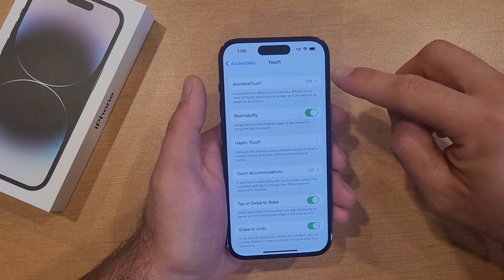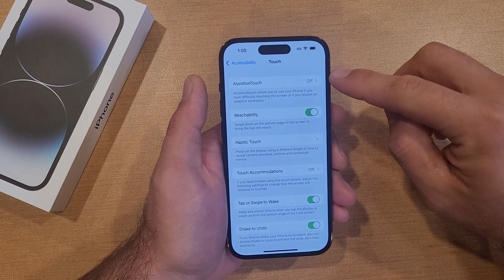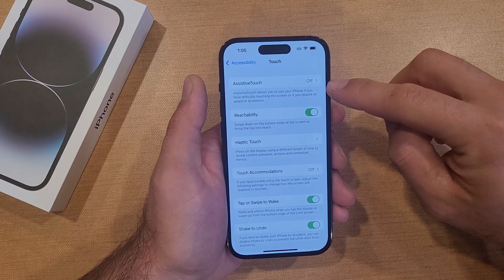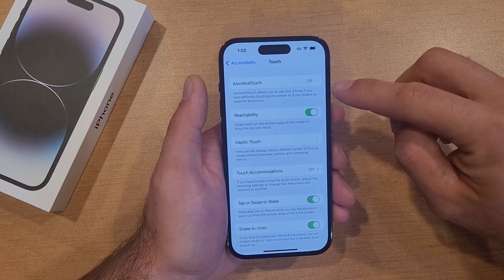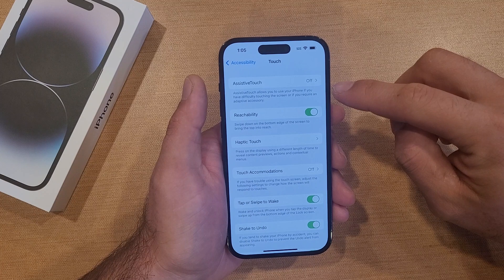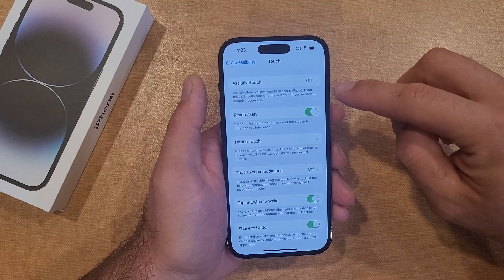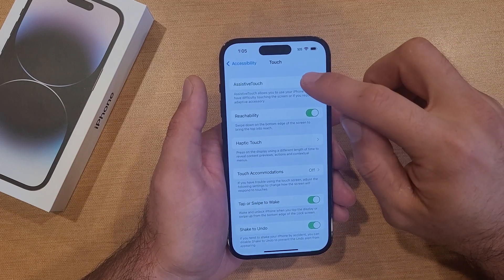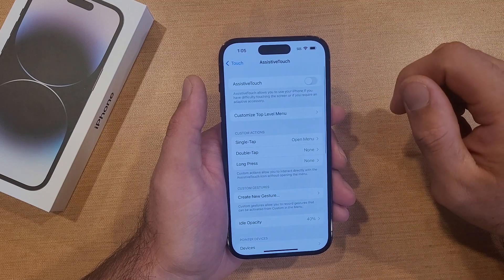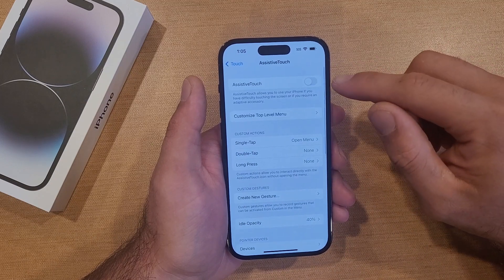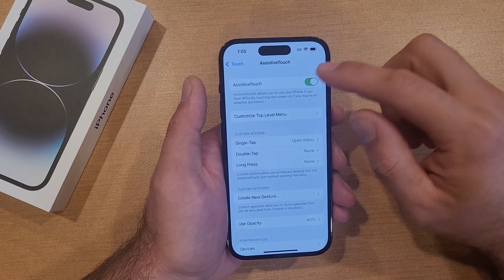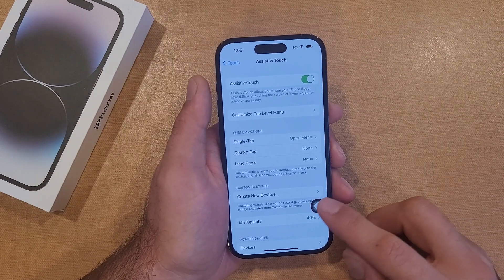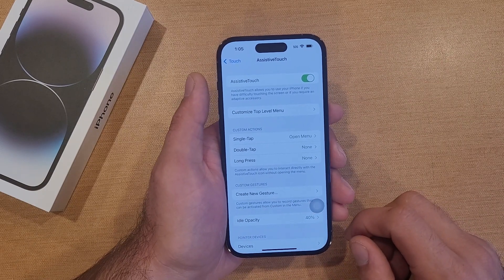Once we have that selected, right here at the top we'll see Assistive Touch is currently set to off. It says Assistive Touch allows you to use your phone if you have difficulty touching the screen or if you require an adaptive accessory. Go ahead and select Assistive Touch, and I'm just going to go ahead and turn that on. As you guys can see, we have our little button pop up.